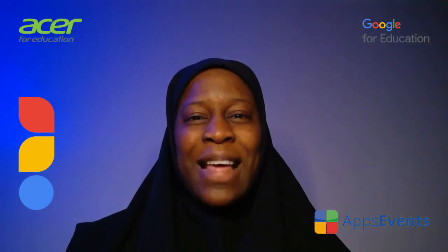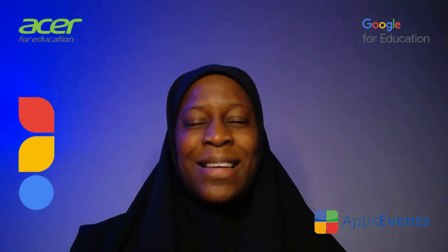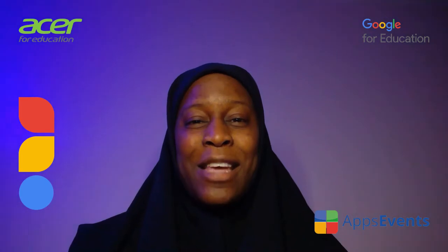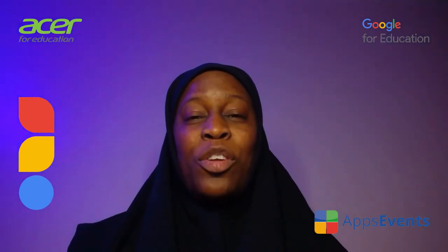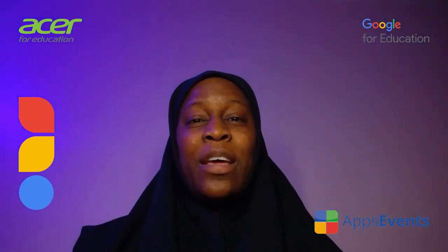Hi, my name is Bookie and welcome to another tips and tricks from AppsEvent and Acer. Today I'm going to show you an easy tip that you can use within Google Sheets.